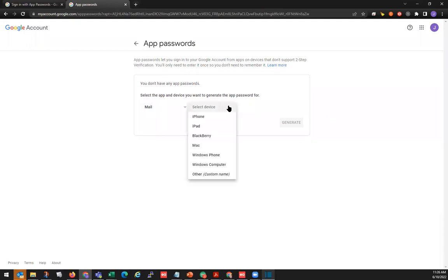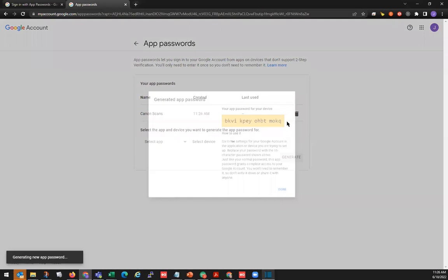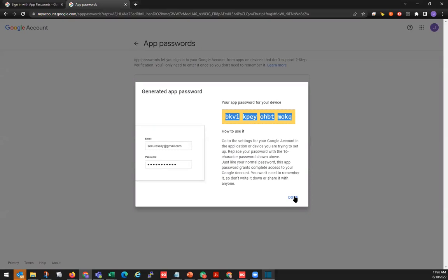For Select Device, we'll click the drop-down and go to Other. Here we can name that. Then click Generate. This will be our application password. You want to highlight this and copy. You want to write this down or screenshot this for your records.